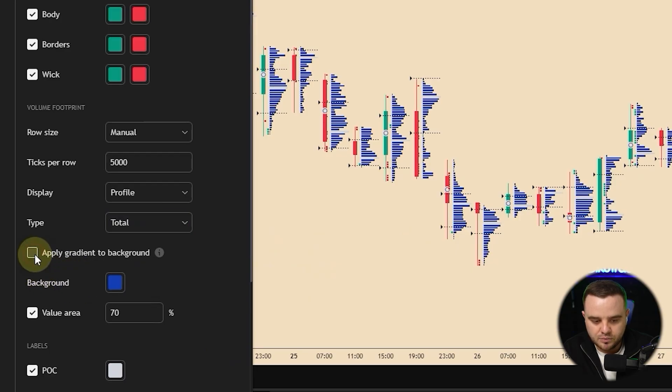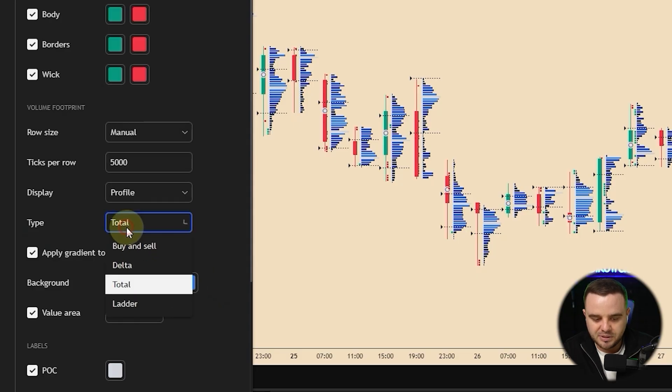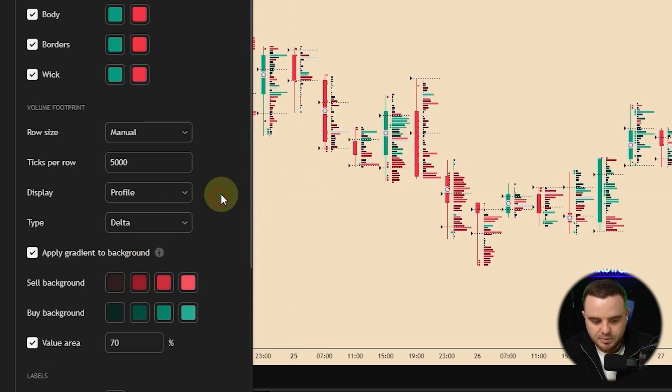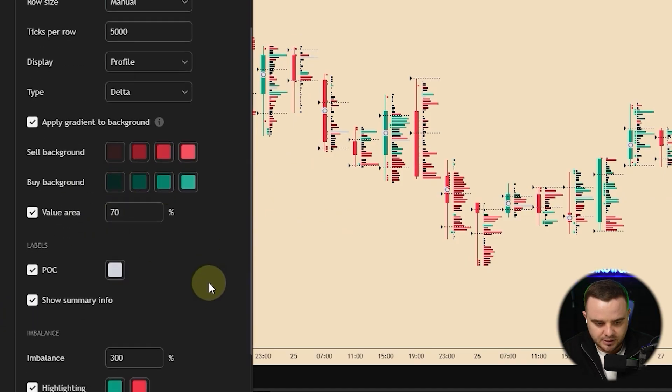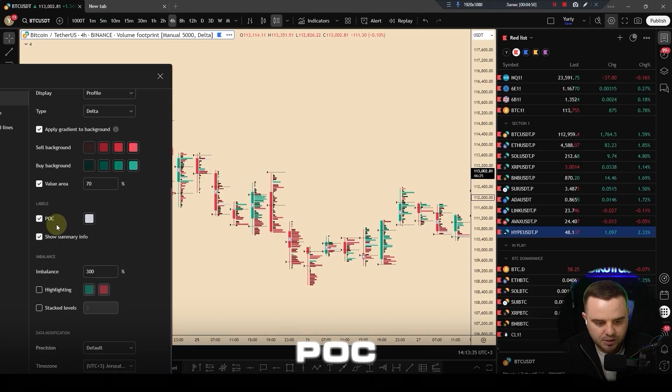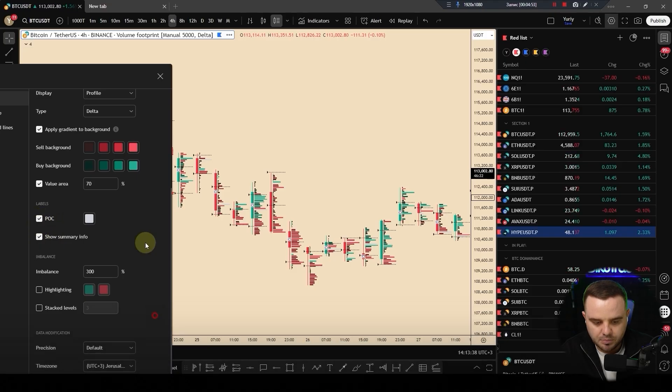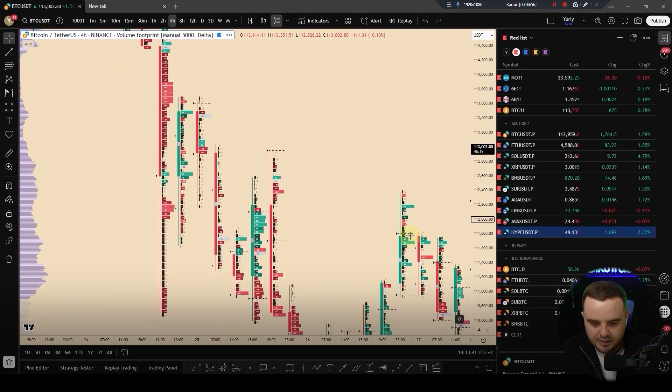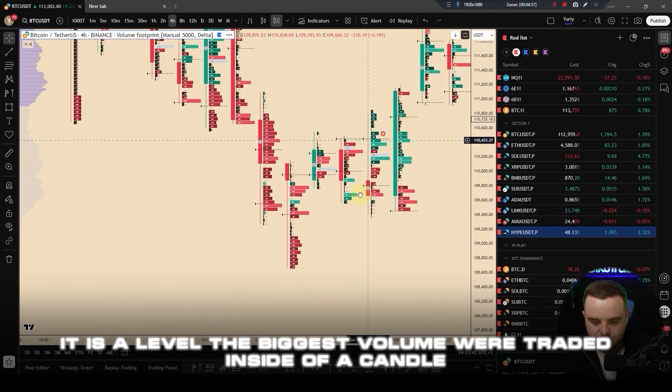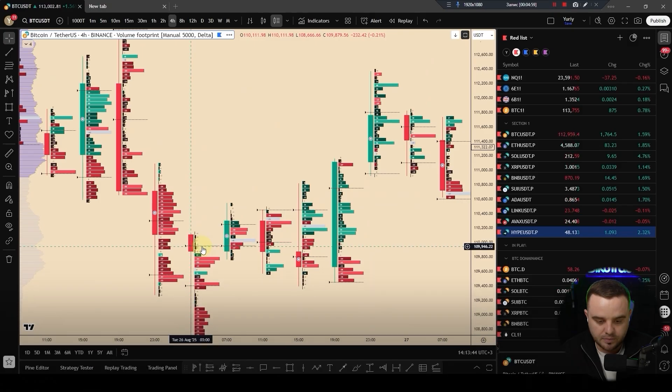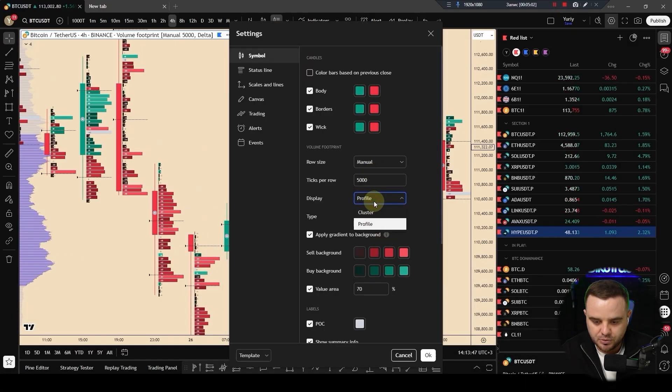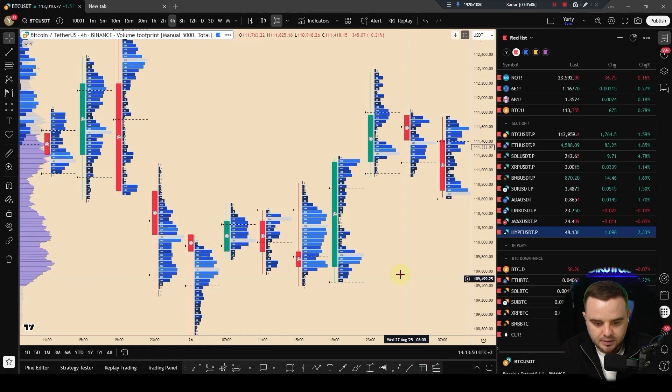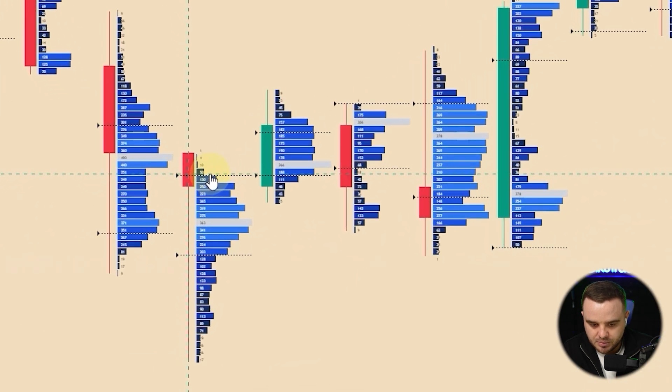Seller background, buy background, honestly those volume I don't like to move. The next one, POC and show summary info. POC is a level where biggest volume they're traded inside of a candle. You can see to understand where POC, you need total volume, and it will show to you by this gray where biggest volume they're traded.